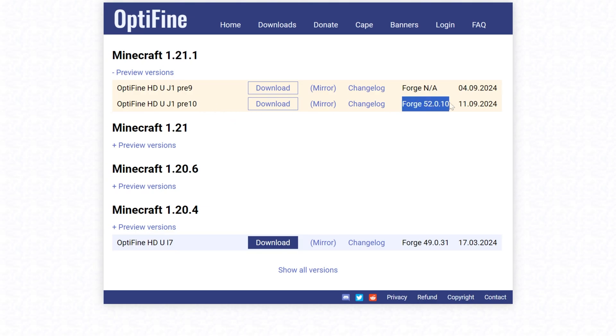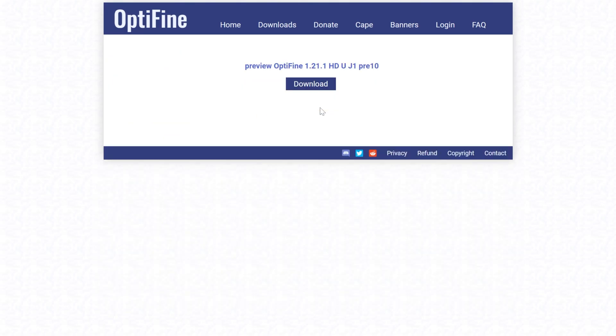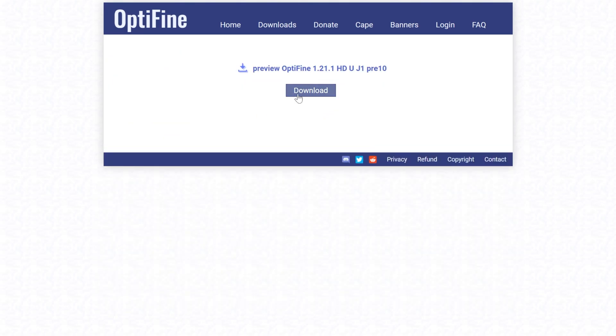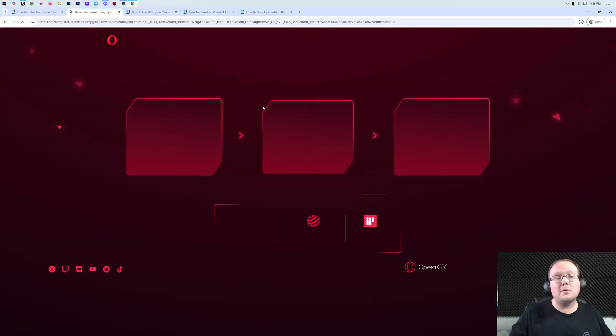As you can see on the right-hand side, Forge 52.0.10. It's important to remember this. We'll come back to this page, but this will be used later. Go ahead and click on Mirror here, and then click on Download, and OptiFine will begin downloading.